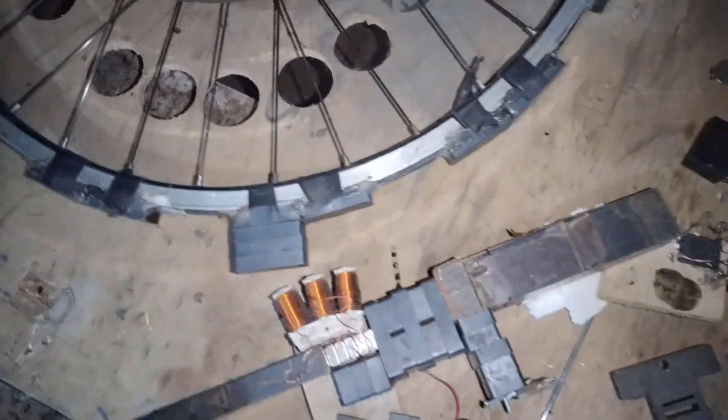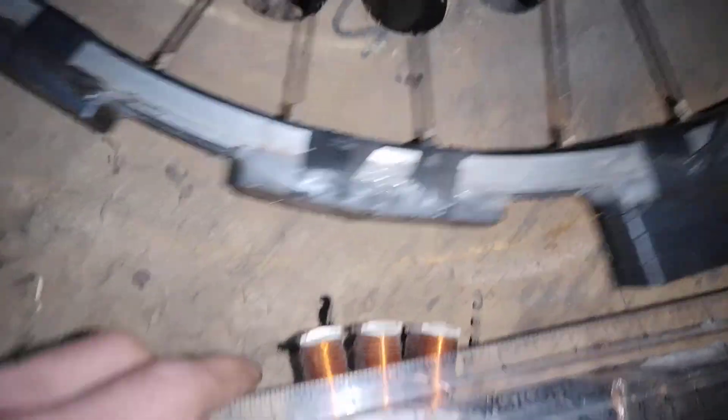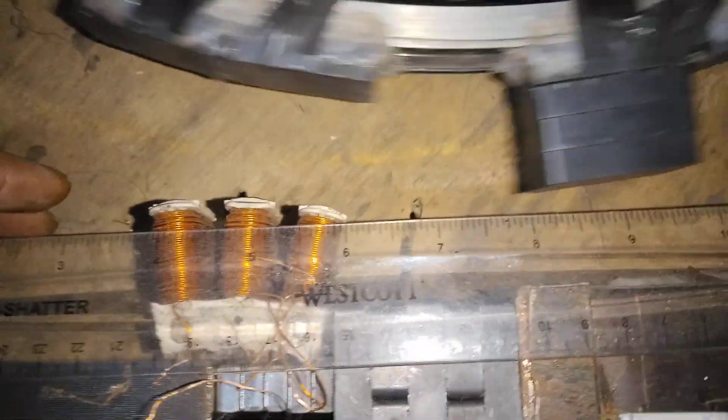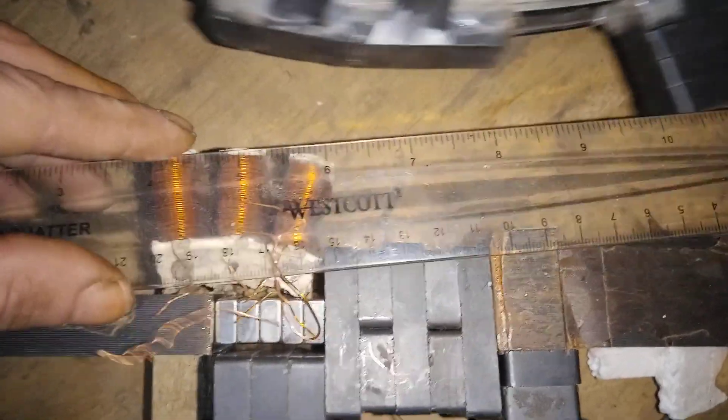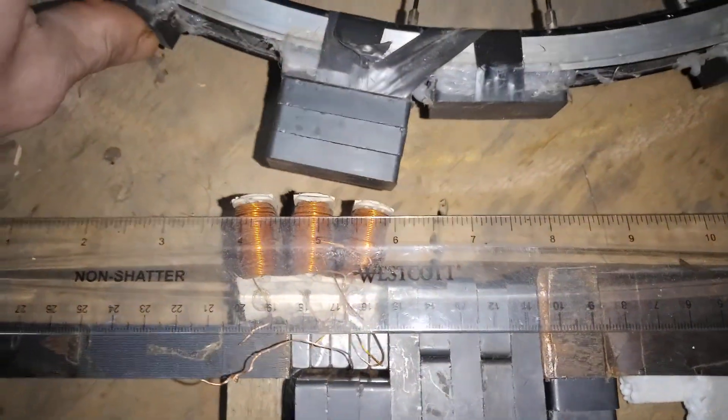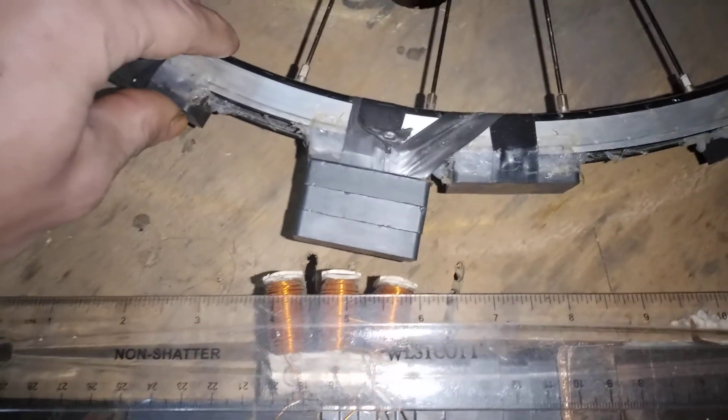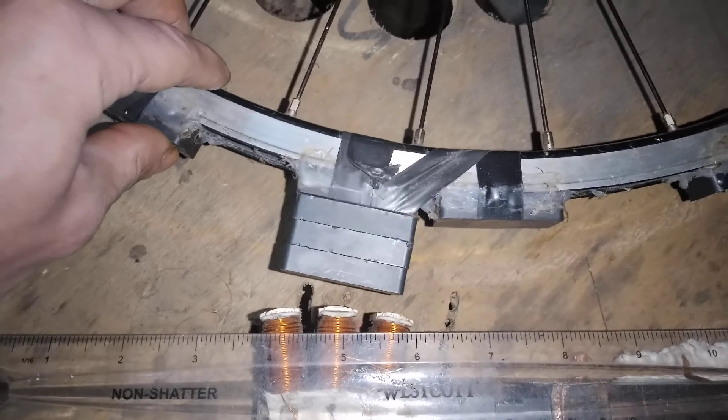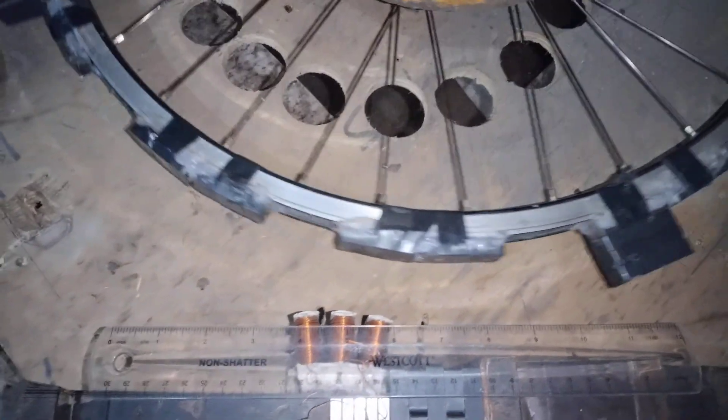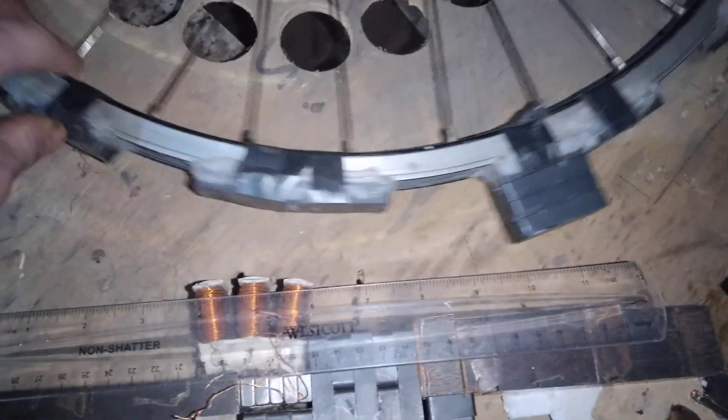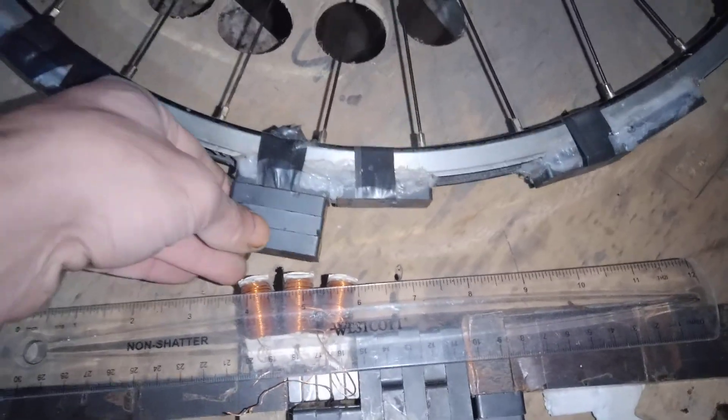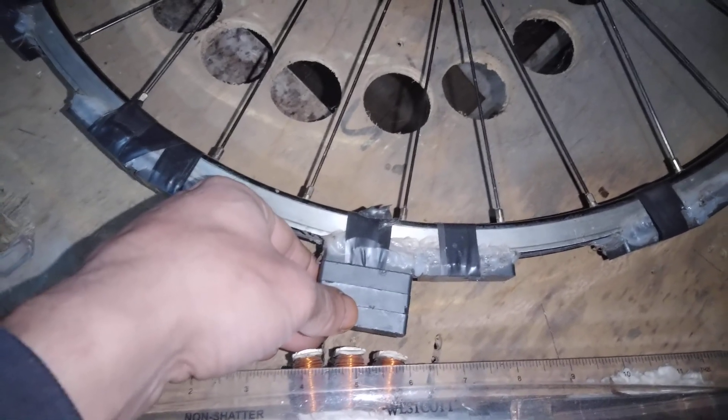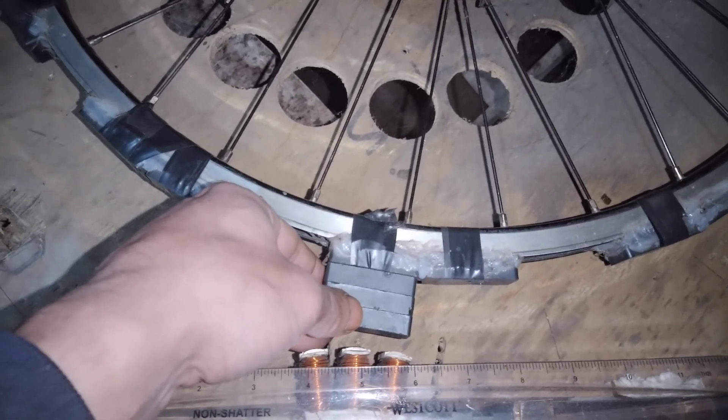Let me lay this ruler down here, see if we can keep it in the picture. Right here, right here's the breakaway position. Literally the coil line would have to make up a quarter of an inch of the field.